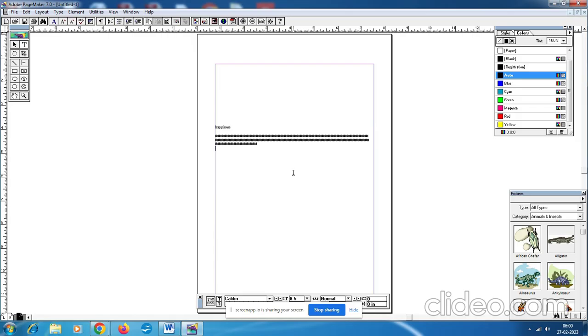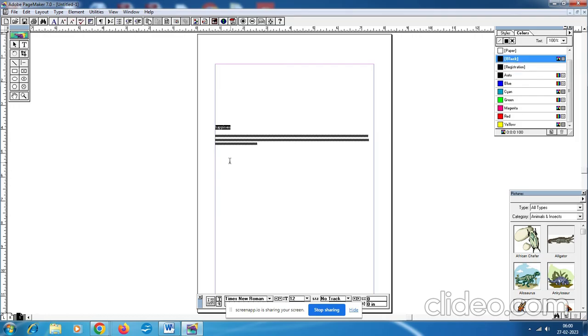After typing the text, the text doesn't appear wrong. So after typing all the text, next step, step number five: Select the word happiness. Now we need to select the text happiness. So happiness is selected.